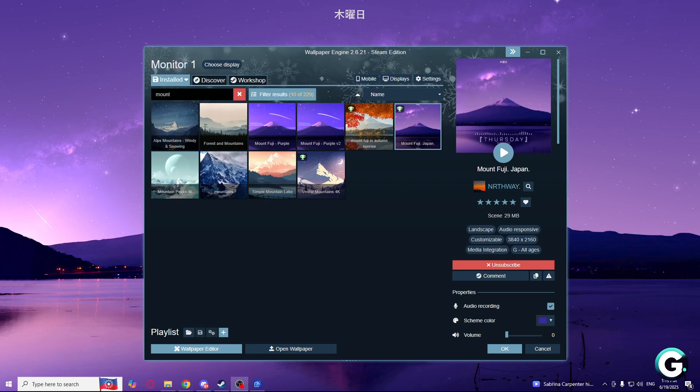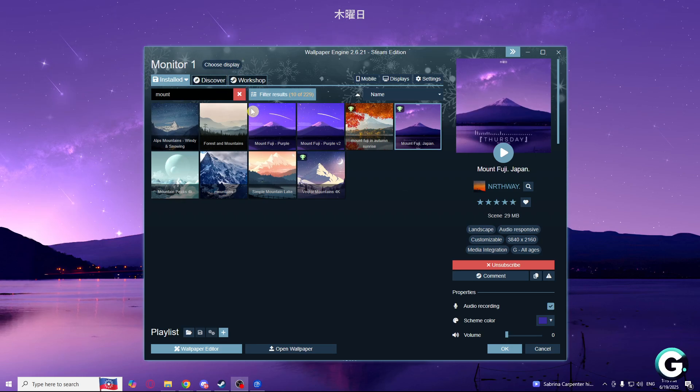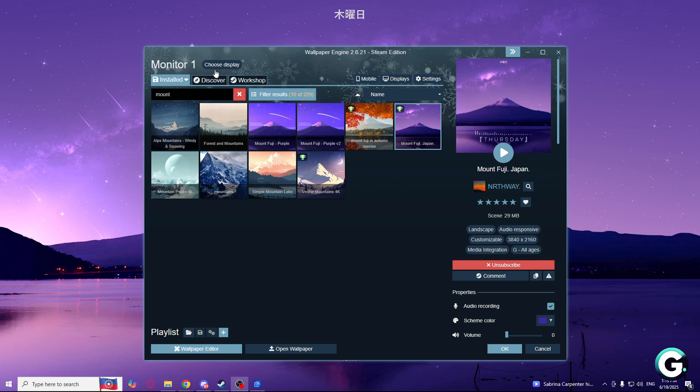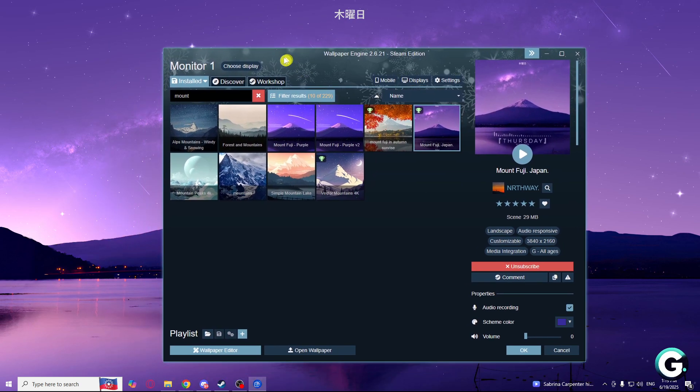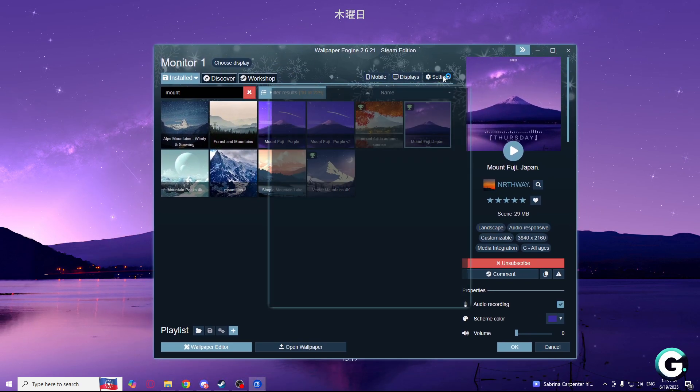Welcome guys, and today I'm going to show you how to reduce GPU usage in Wallpaper Engine. First of all, what you'll need to do is open your Wallpaper Engine and go to the settings.